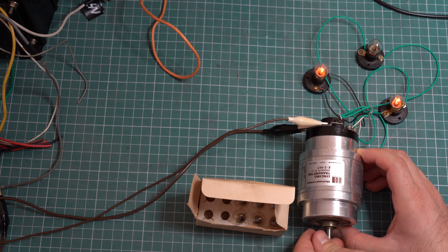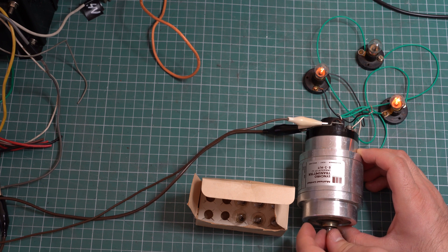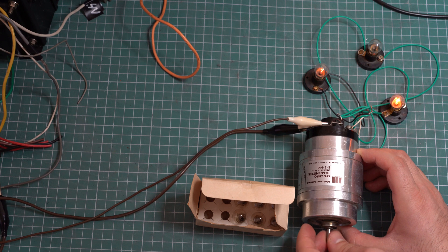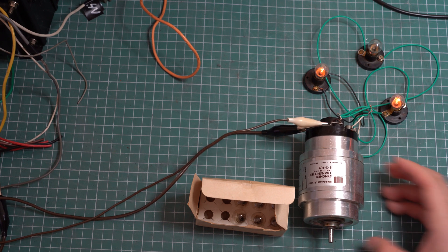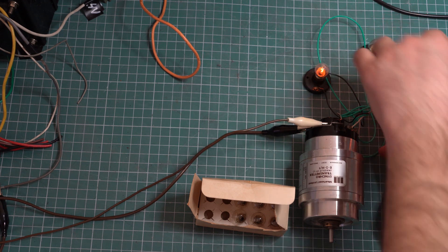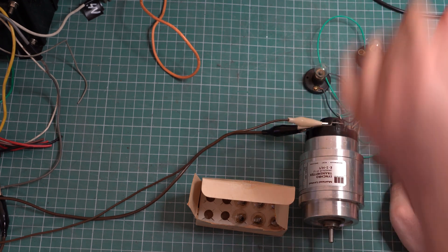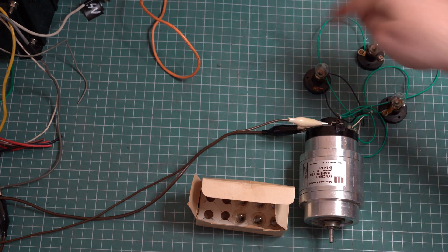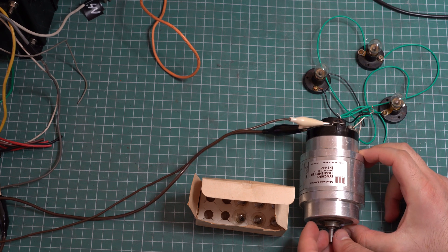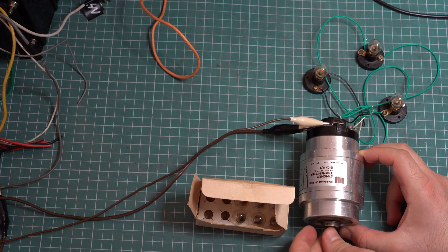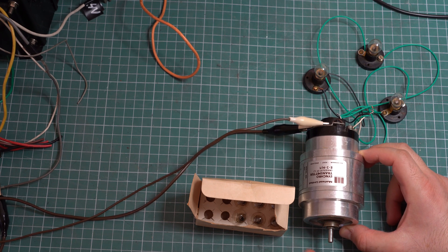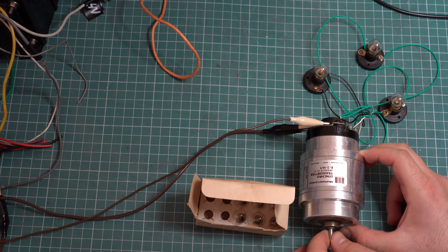This is interesting because with all three light bulbs in place, you don't feel any sort of resistance when rotating the shaft. So let's remove one more and see what happens. Now only one of the windings is loaded.